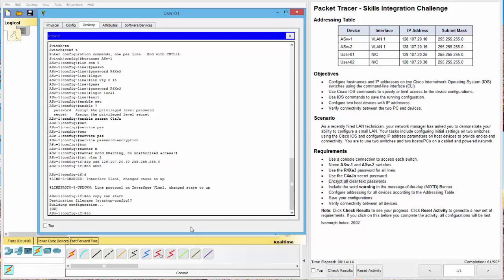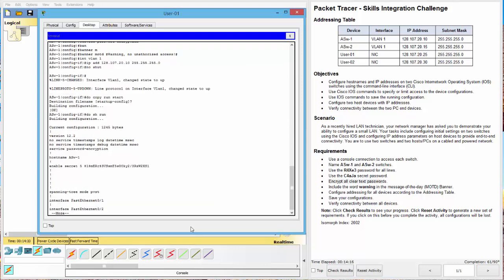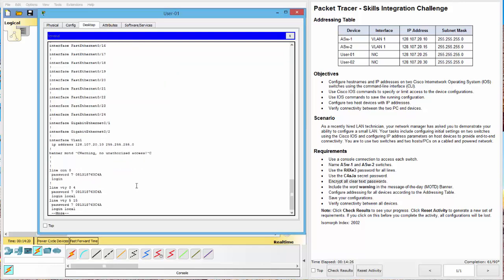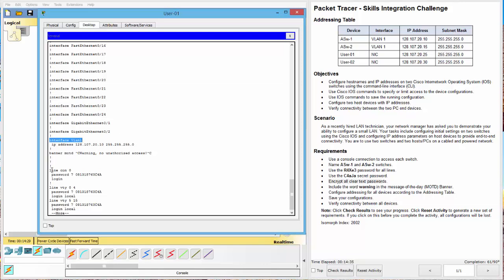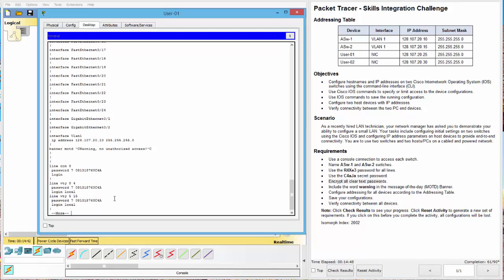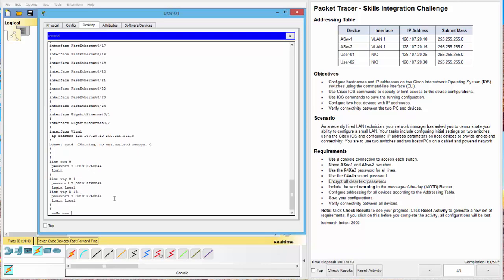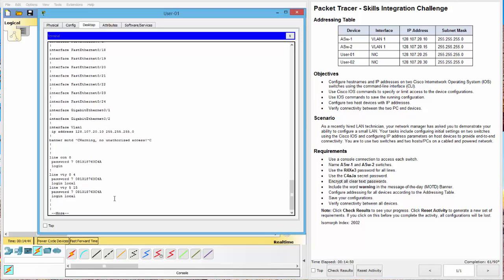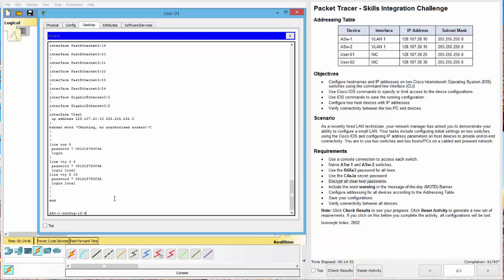So, now we should be able to go do show run. And let's look. Host name. Good. Service level encryption. Good. Enable secret. Good. There's our banner. Here's our interface VLAN 1 with our 128.107.20.10. Here's our line console. It is encrypted. Our VTY 0 to 4 and VTY 5 to 15. And notice, they're encrypted. And they all should be the same hash. All right. Looks good. Excellent.